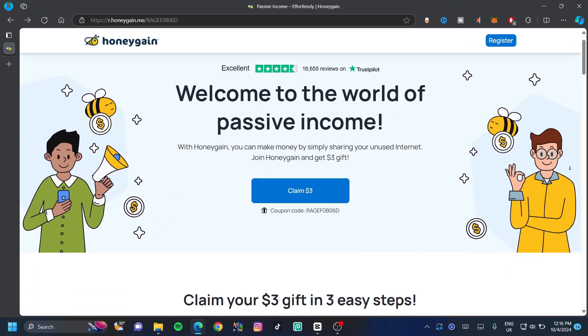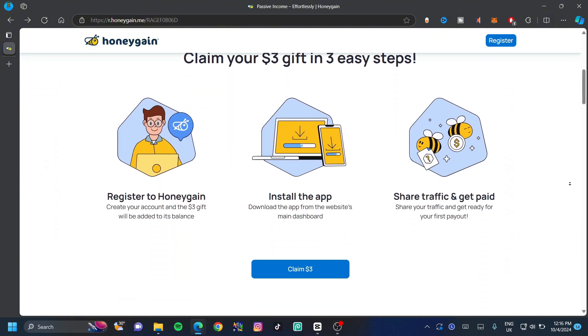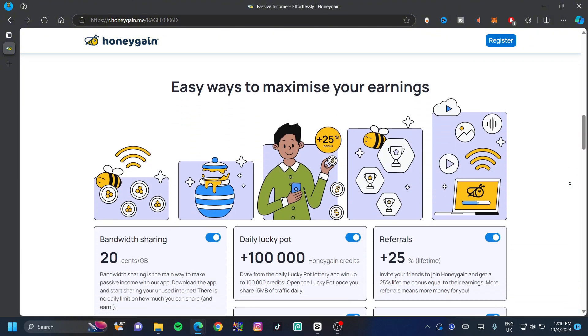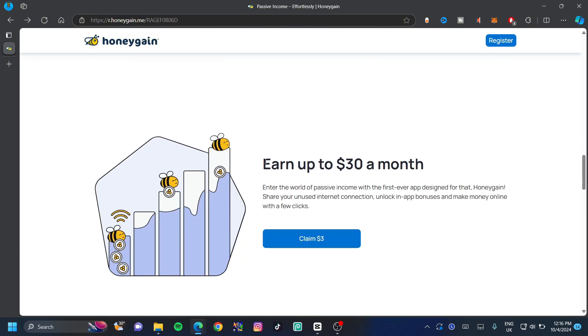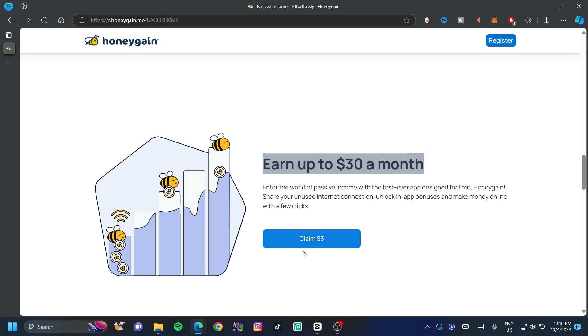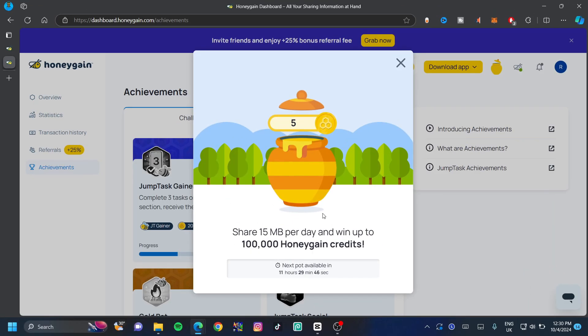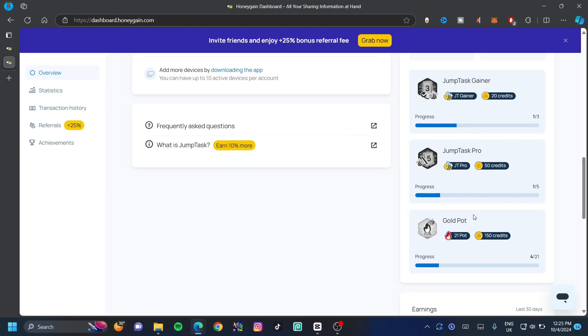Honeygain is an application that allows you to share your internet and in return it gives you money. Now you can earn up to $30 a month and even more and you can claim $3 once you've registered. Now this is an app that I used and it works very well. Now they also give you daily rewards and the best part about Honeygain is that it allows you to withdraw rights to your PayPal accounts. Also, it allows you to complete challenges at the right hand side so that it can give you credits for that and it allows you to add more devices so you can share more internet.